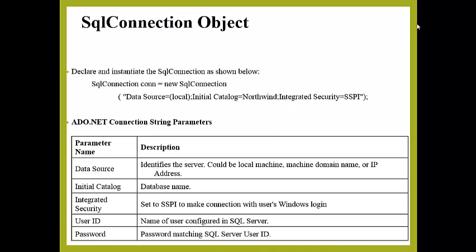It manages all low-level logic associated with the specific database protocol. Here, declare and instantiate the SqlConnection as shown below.